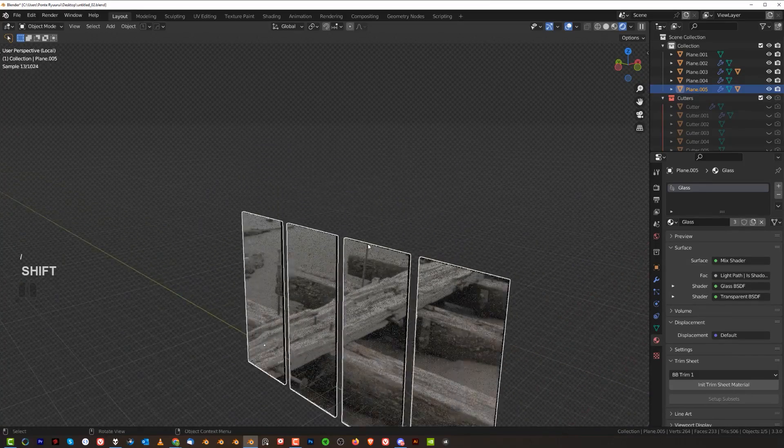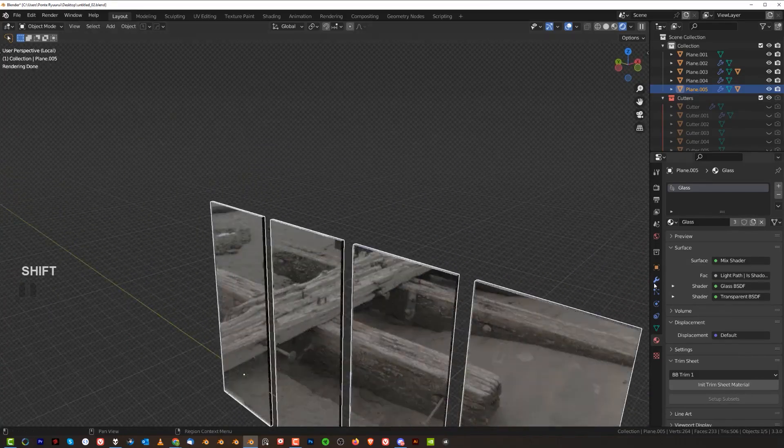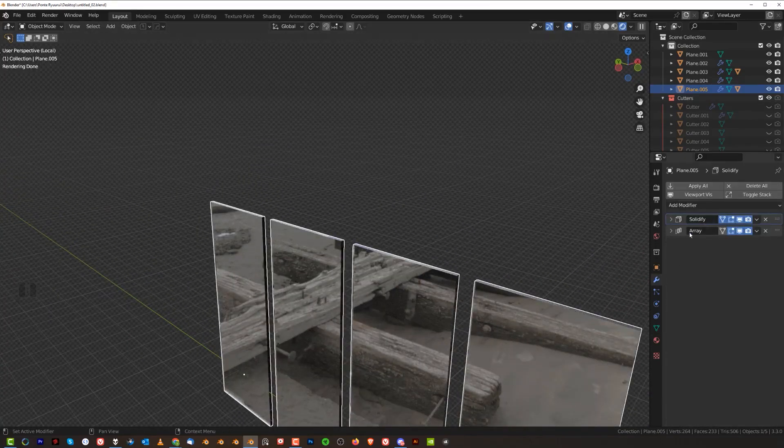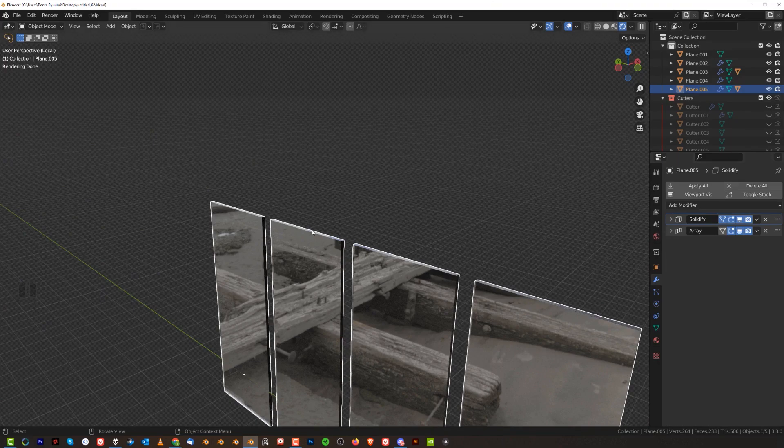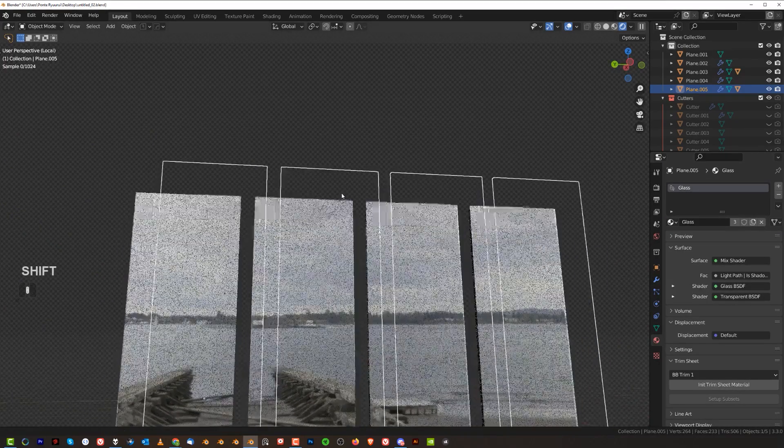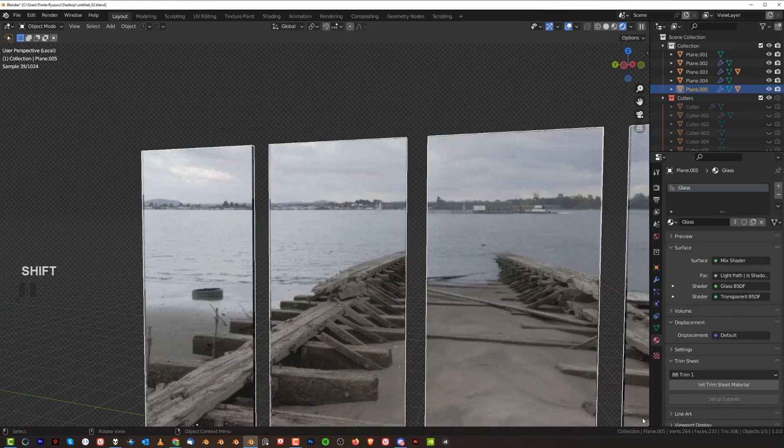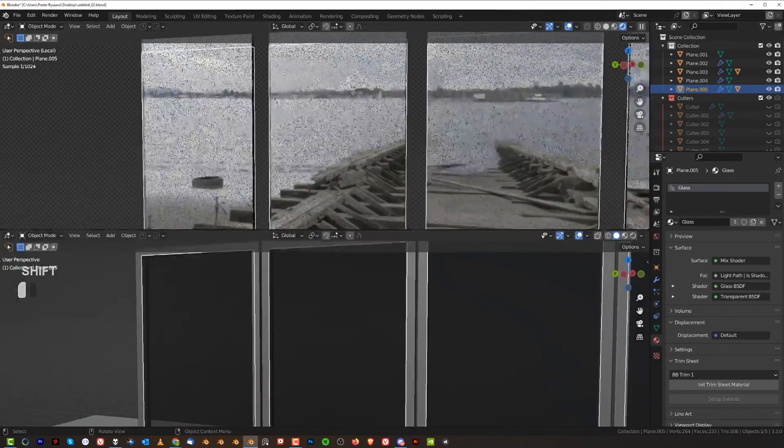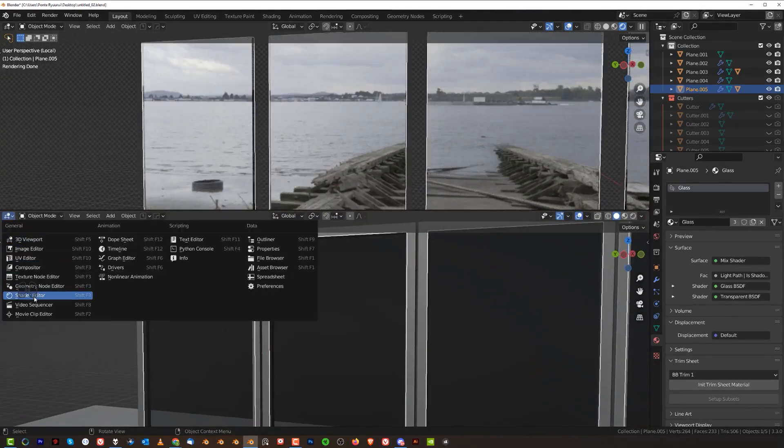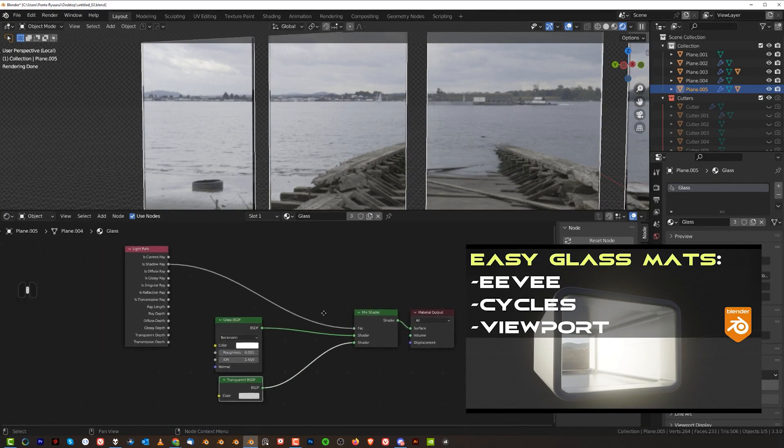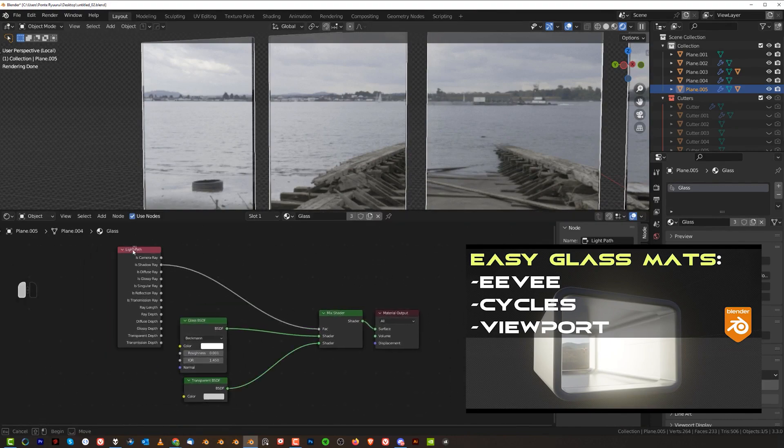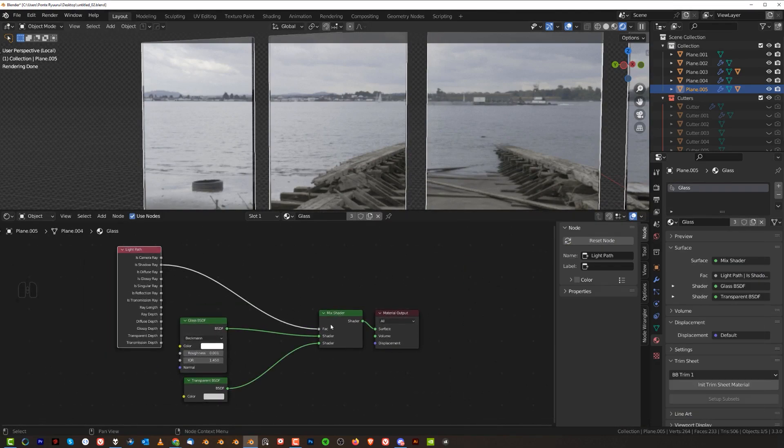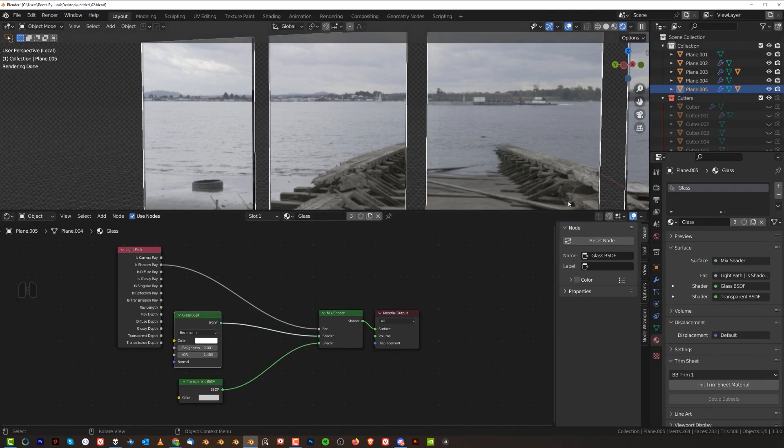We're gonna grab this glass here, which is just a plane that was solidified and arrayed. Nothing fancy, just two modifiers. And we're going to look at this glass material for a second. It's just a light path with shadow ray plugged into vector through the mix shader. And there is a transparent and the glass BSDF here.